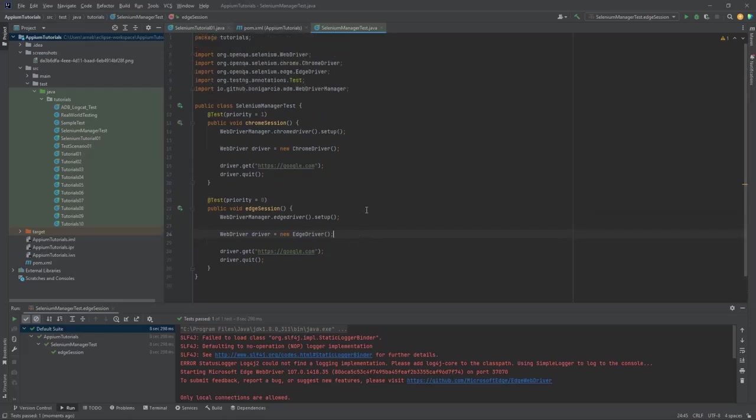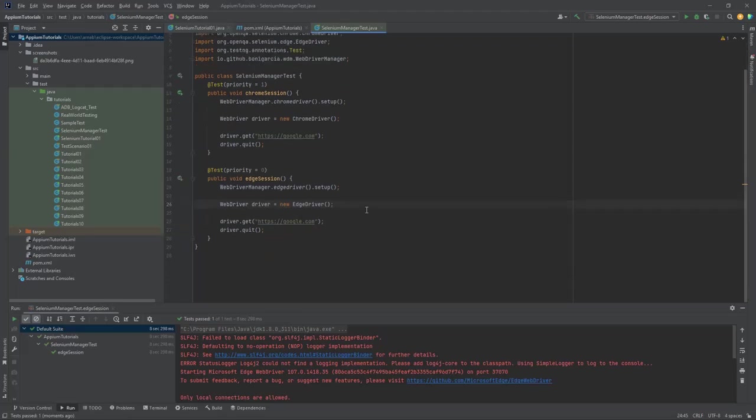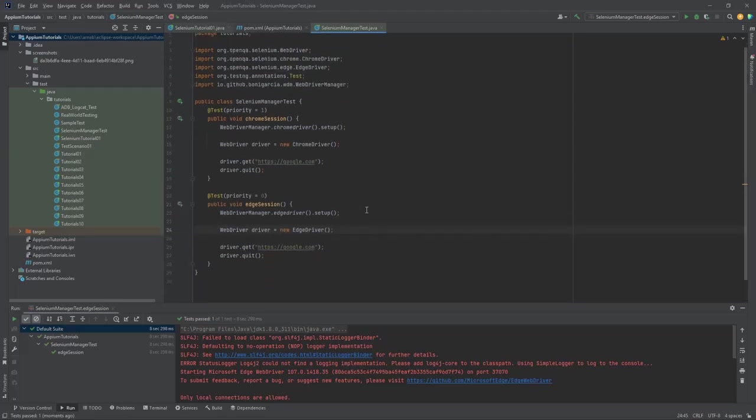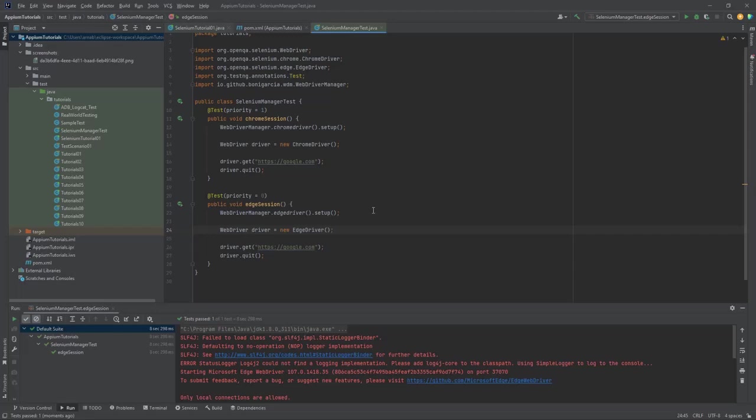So this is the way you can implement this. This is very easy, one line of code we have to use. If you guys have any questions or doubts on this WebDriver Manager, please do comment on this video and I'll try to explain. If you like this one, please share with others and please subscribe my channel so that you guys can get the latest updates on automation whatever is available in the market. Thank you.